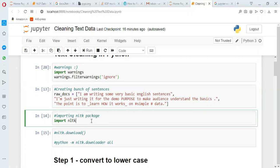Now I am importing a package called NLTK. NLTK stands for Natural Language Toolkit. This is a very important Python package for doing all kinds of analysis in natural language processing. If you work in NLP in Python, this package answers almost 80-90% of your queries. So this is a very important package.